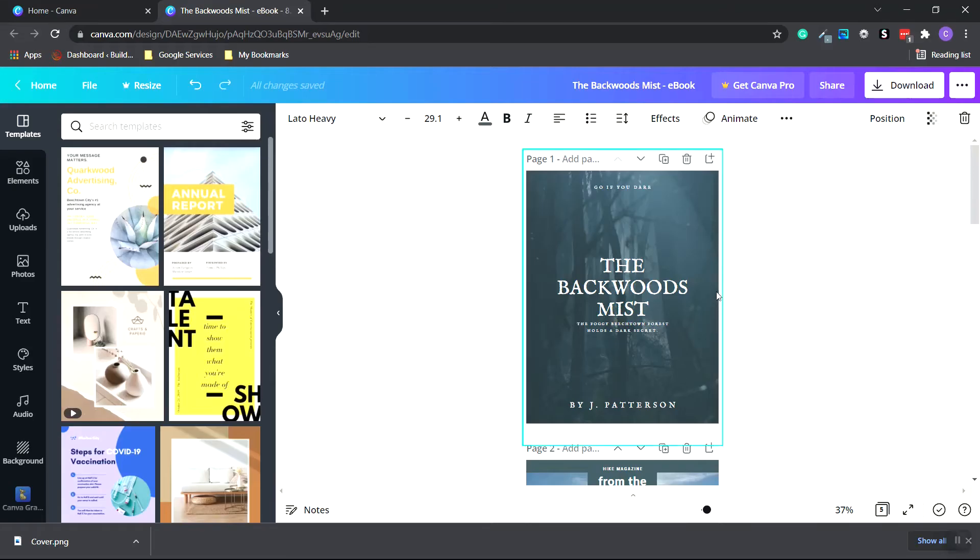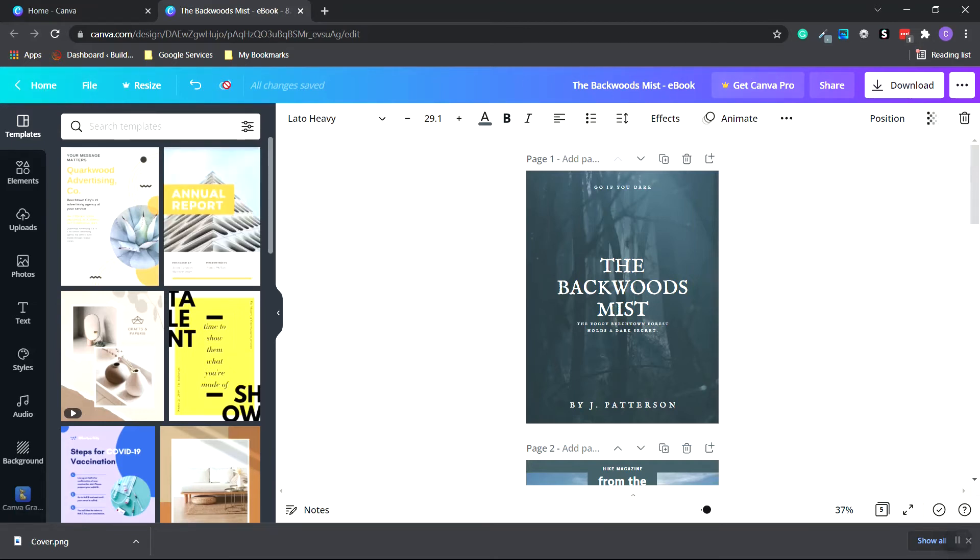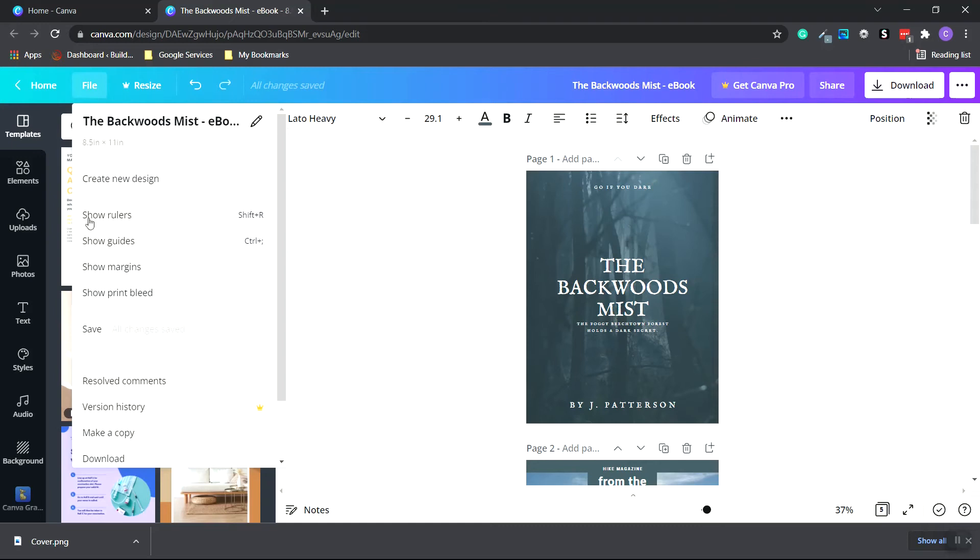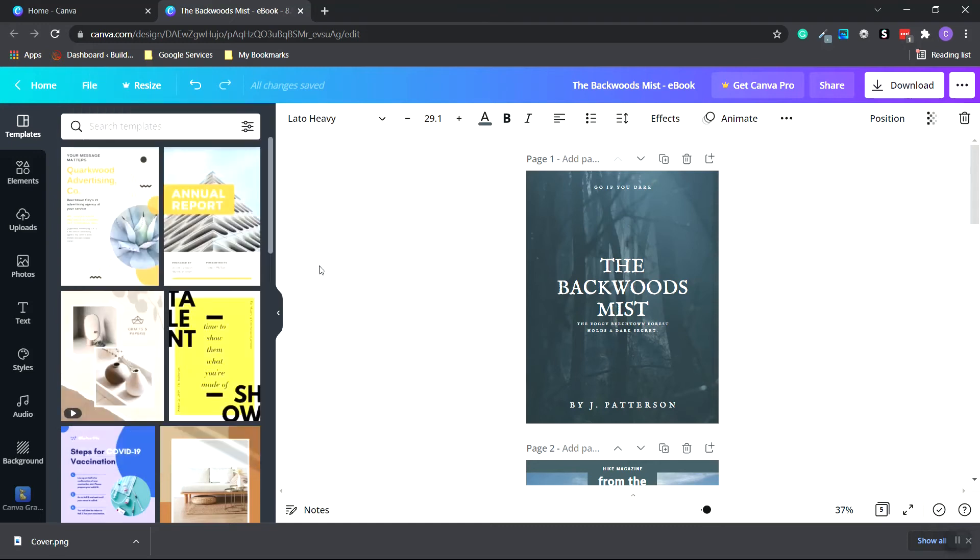Now what we want to do is head back to the Canva homepage by going to the top menu and clicking home. Make sure everything's saved. So click file, save. And it should say all changes saved at the top. Click the home button.